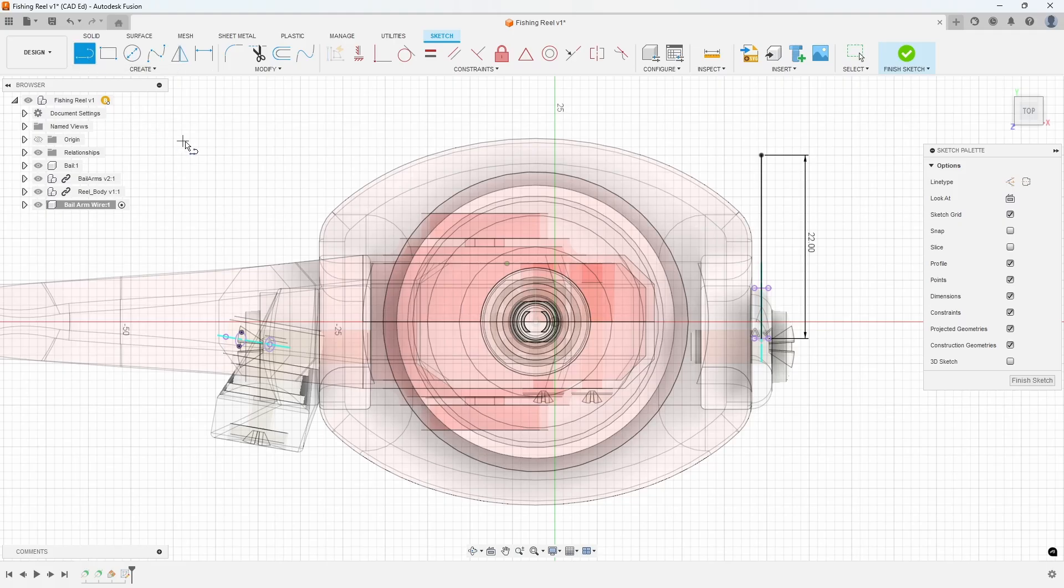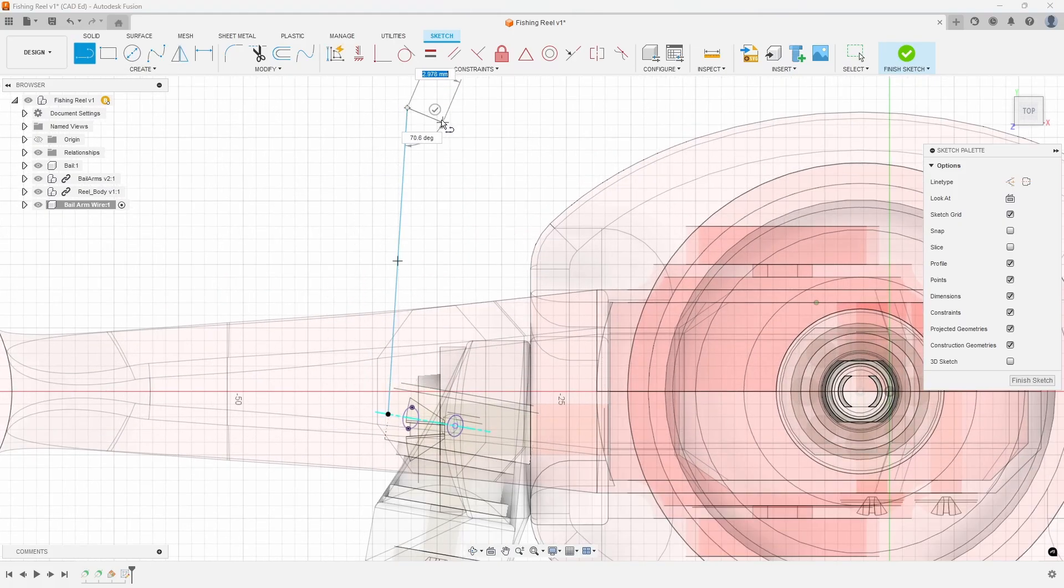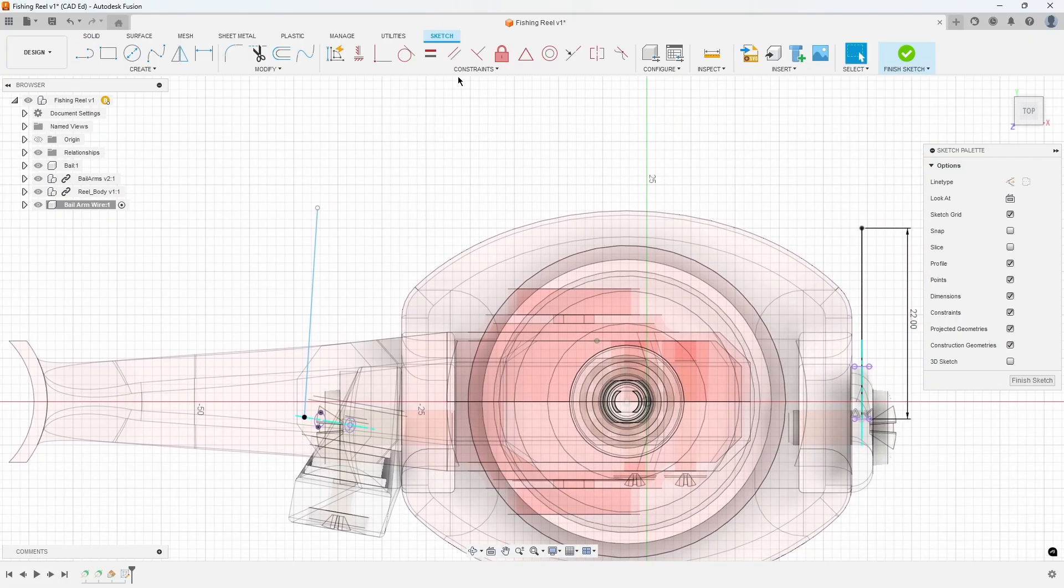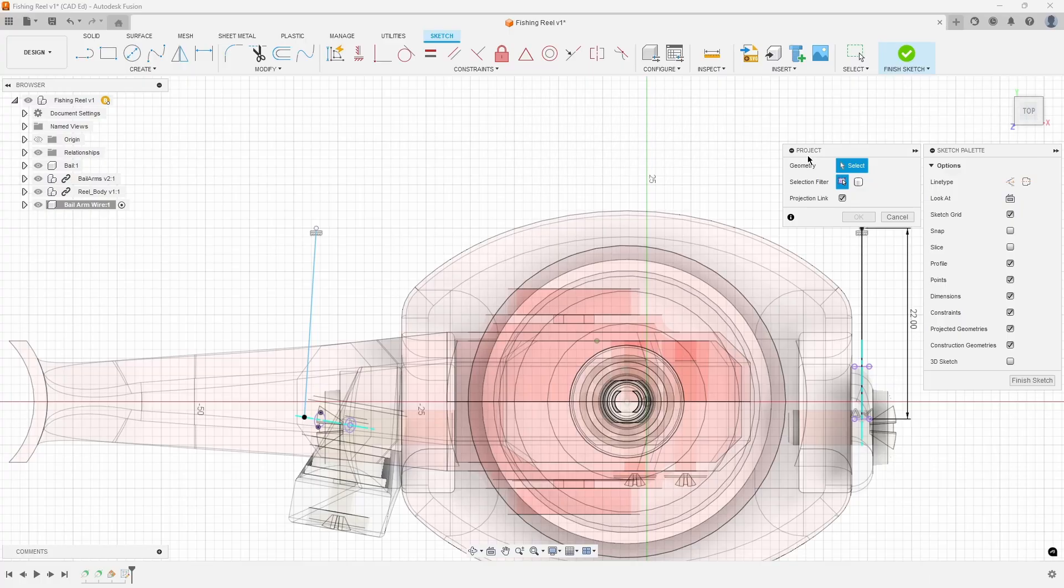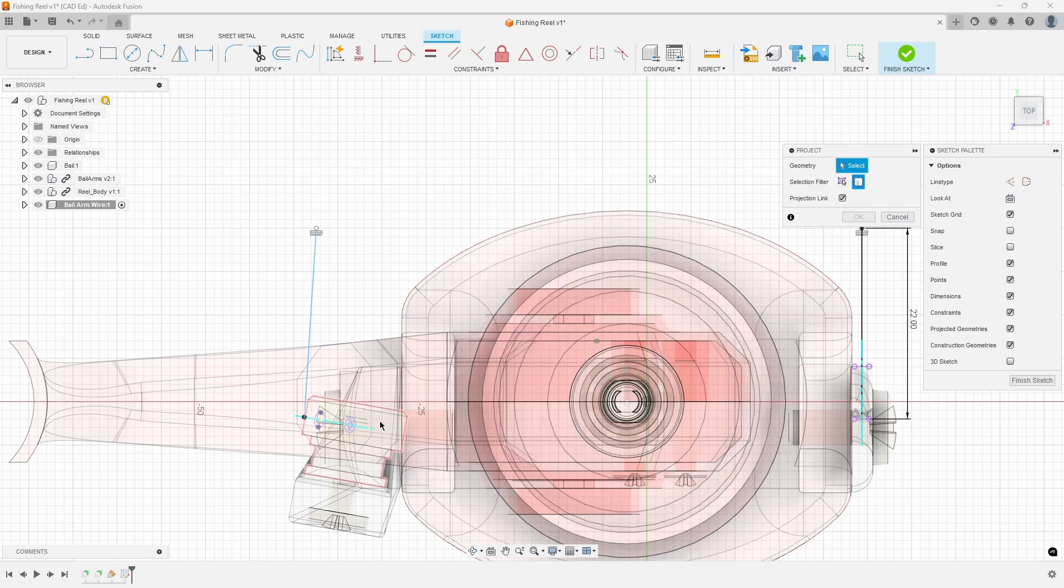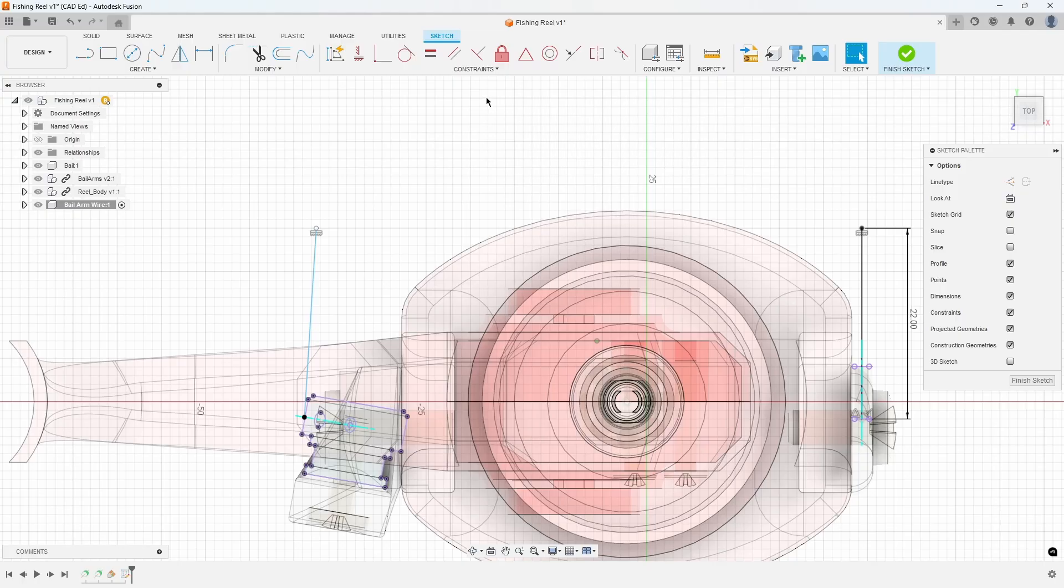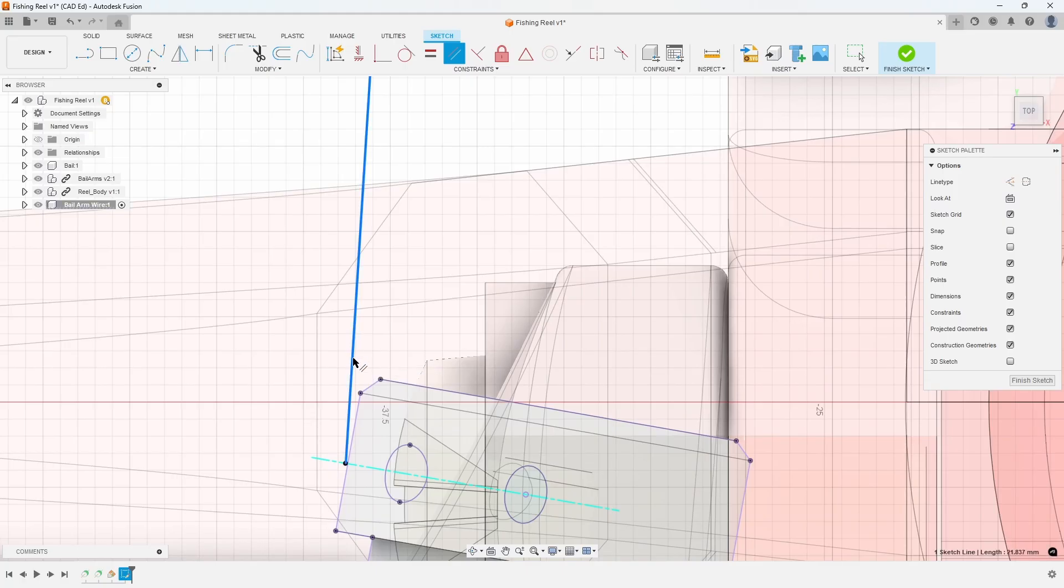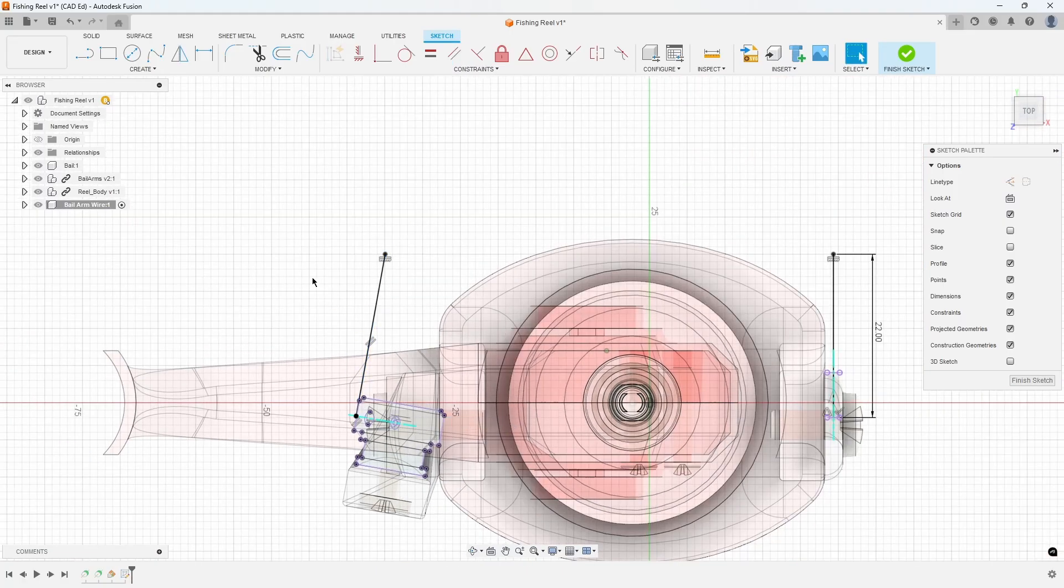Start by drawing another line at a slight angle from the intersection point near the line roller. Then, horizontally constrain the two vertical points. Use the P shortcut key to access the project command. Change the selection filter to Bodies, select the line roller body, and press OK. This action will project a silhouette of the entire body onto the sketch. Finally, use the Parallel constraint to align the newly drawn line with the edge of the line roller. Refer to Exhibit 5.